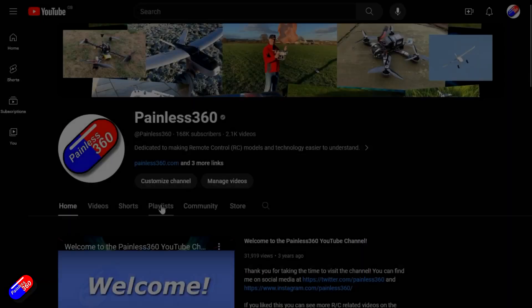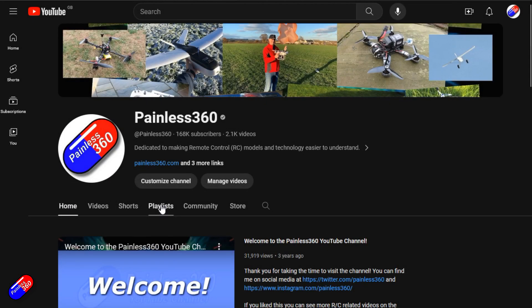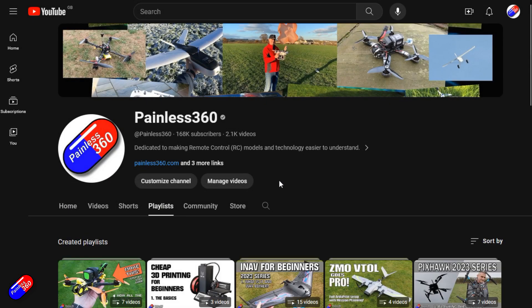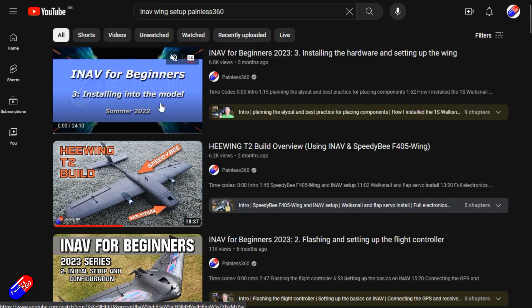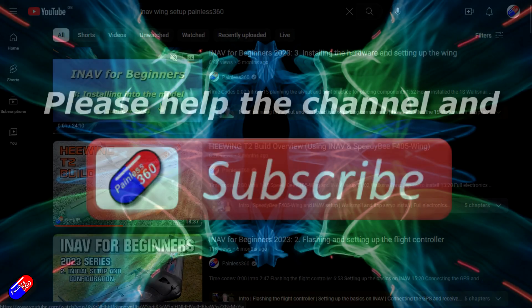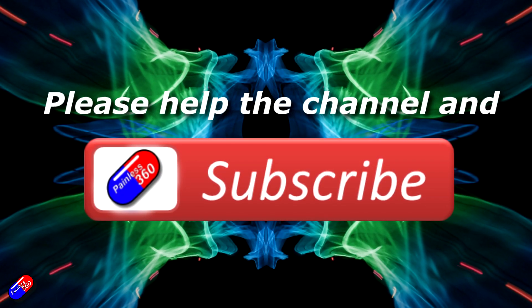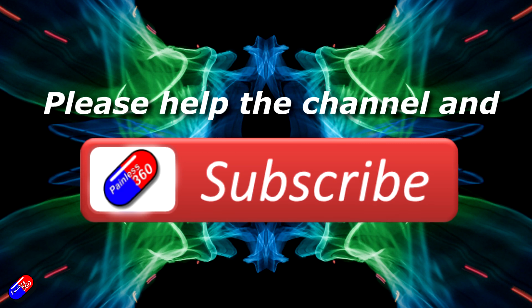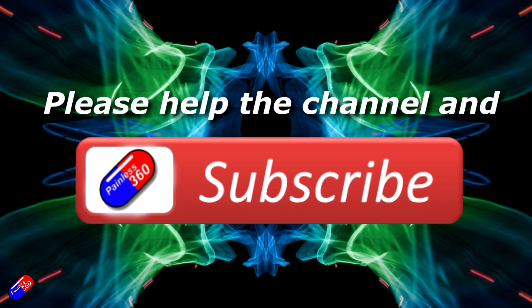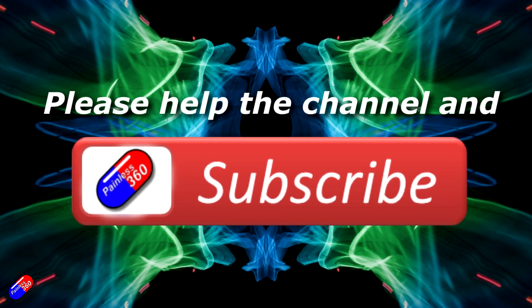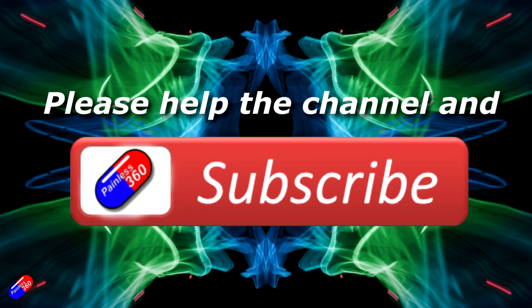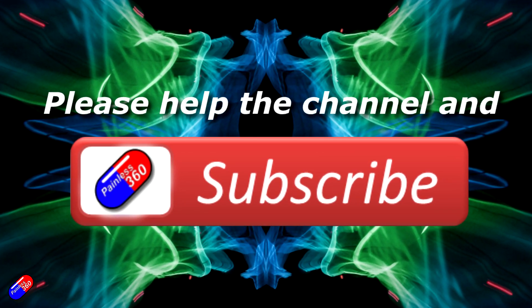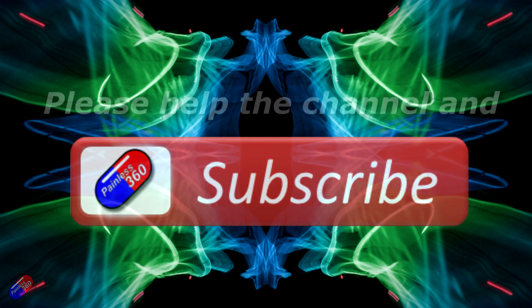Thank you for watching my video. Check out the playlist and adding Painless360 to your search terms will help you find my content. If you haven't done so already, please hit the like and subscribe button. It helps a lot. You can support the time I spend here answering questions and helping others by using the links in the video description.